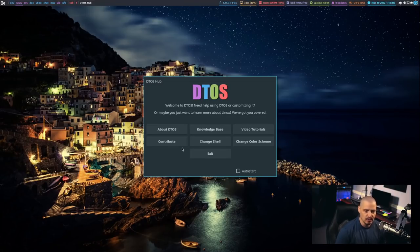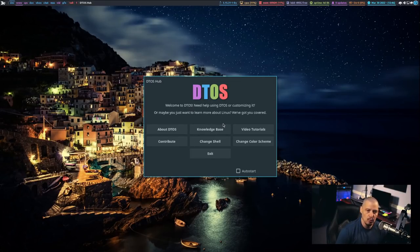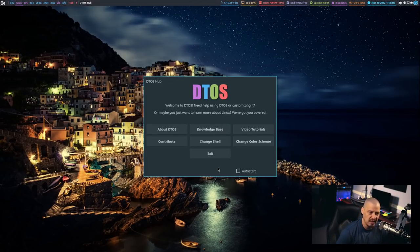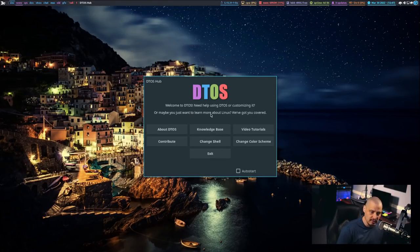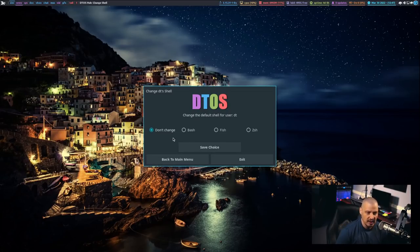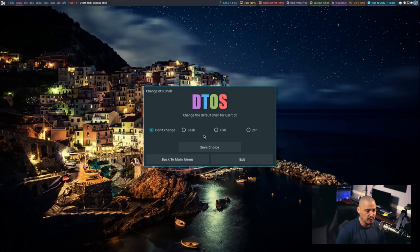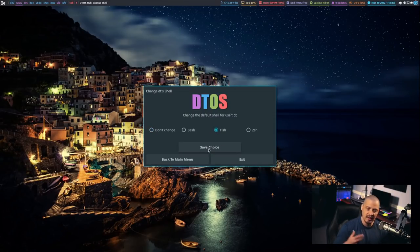Some of the more useful things for this tutorial — I tried to include things that a new user using my DTOS script would need to know. One of the things with DTOS is I install Bash, Fish, and ZSH — all three shells on the system — and I let the user decide what to set as the default shell. If you want to change it after DTOS is installed, just choose Change Shell, and then you get these radio buttons: Don't Change by default, Bash, Fish, and ZSH. If you want to change from Bash to Fish, click on Fish, hit Save Choice. It asks you for a sudo password because you need sudo privileges to change your shell. And that's it.